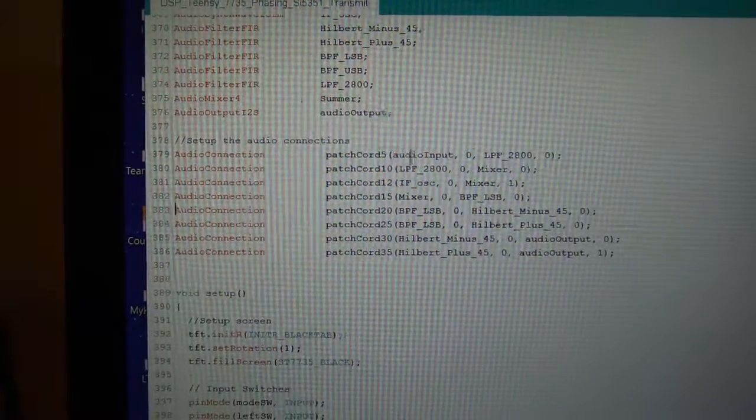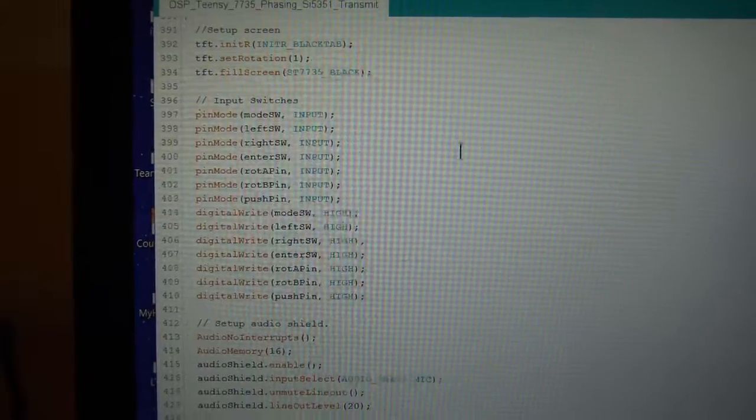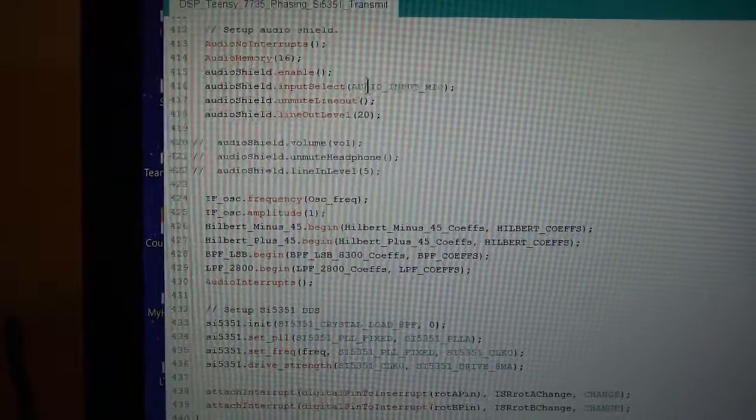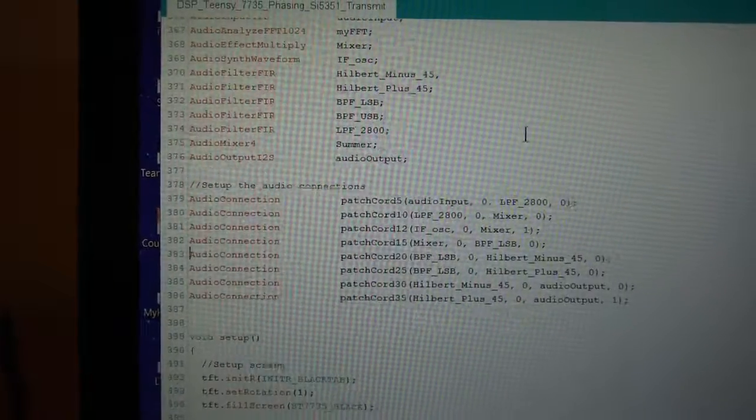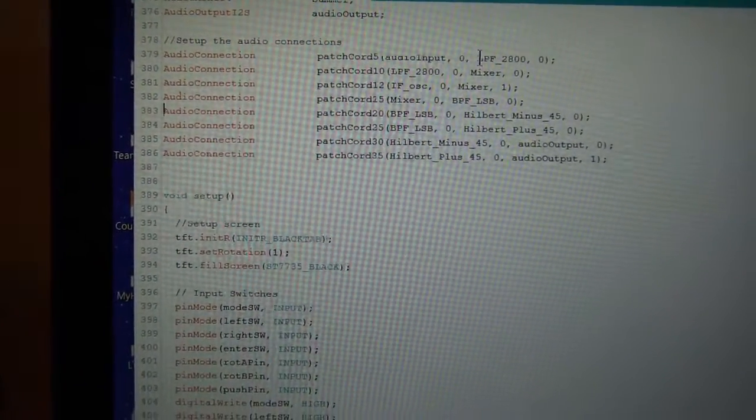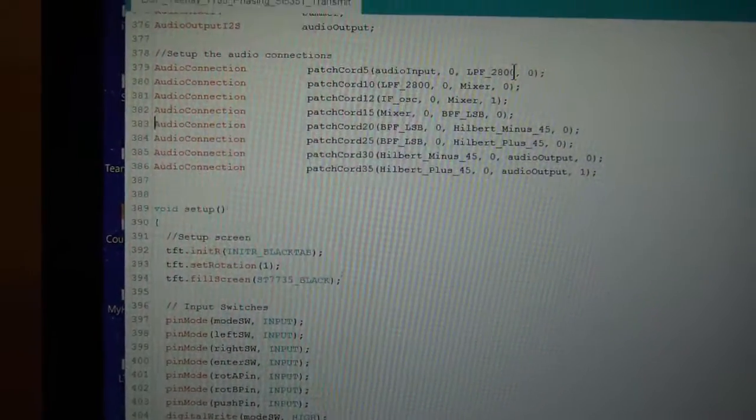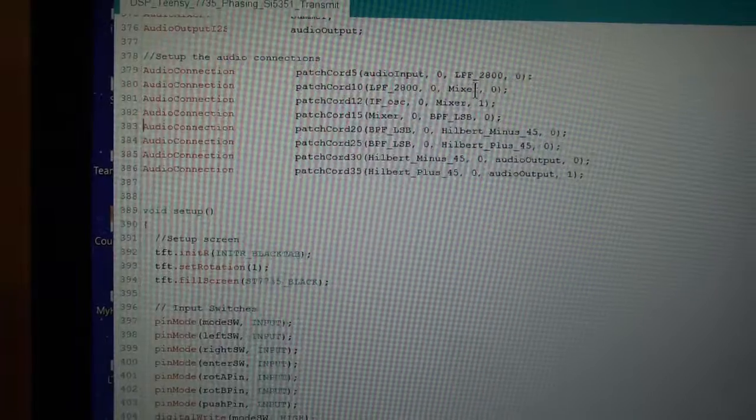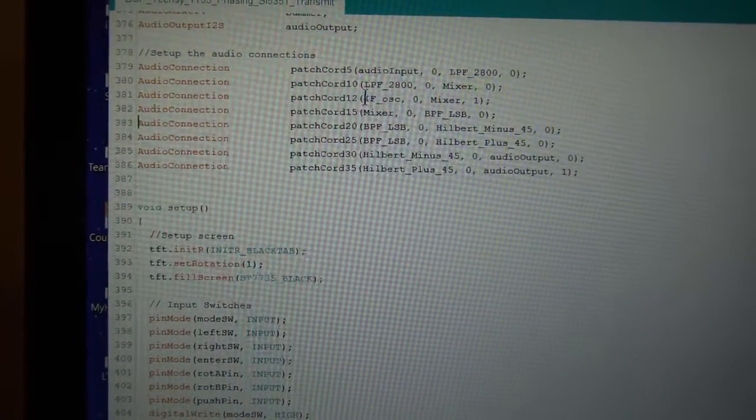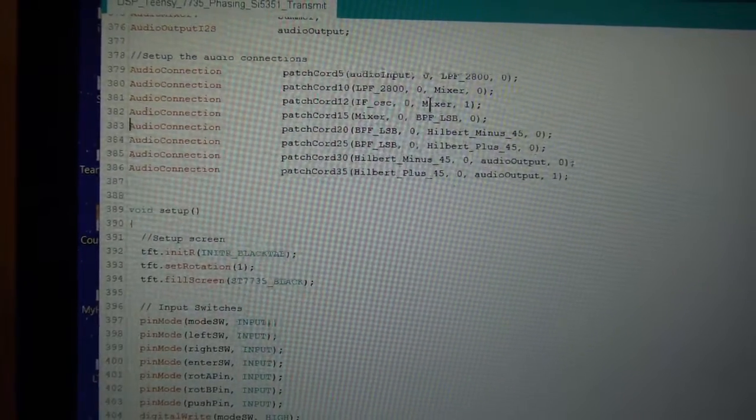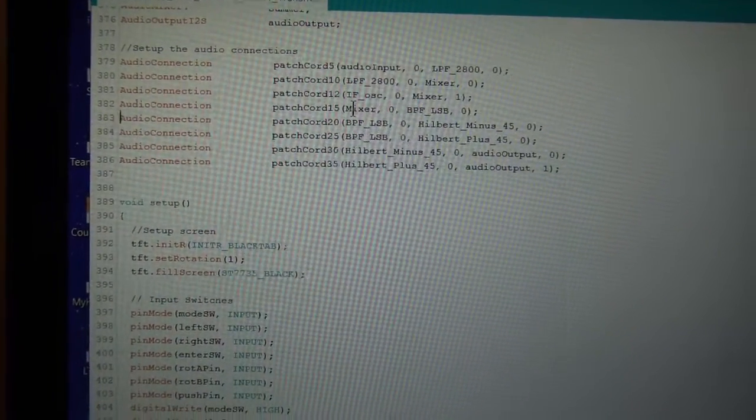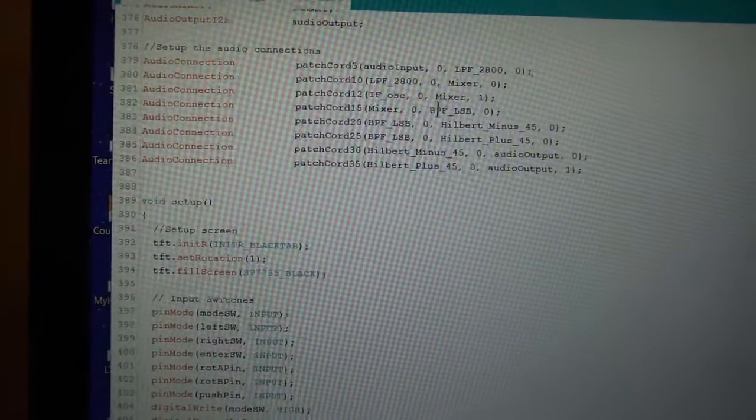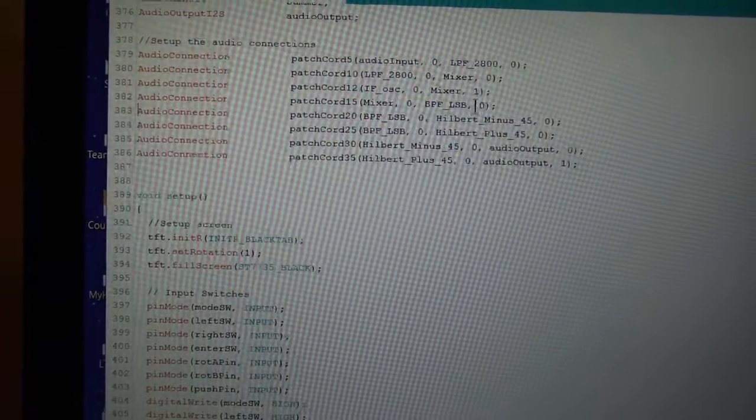So you can see here the audio input, which we have defined as being the microphone. So that is coming in, audio microphone is coming in and going to the low pass filter, the 2800 kHz one. The output of that is going to the mixer on input zero. Our IF oscillator, that's the 10 kHz one, is going into the mixer on the second input. The output of the mixer, as per the diagram, is now going to the band pass filter, the lower sideband one.